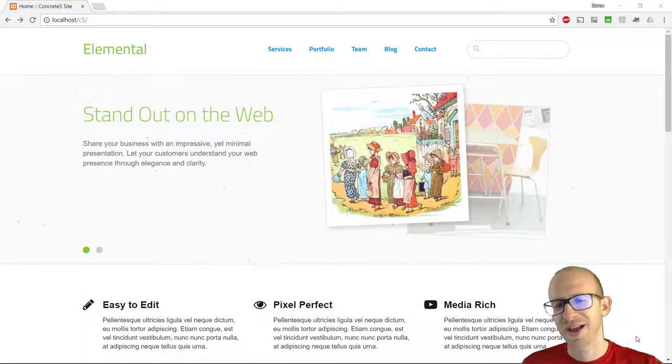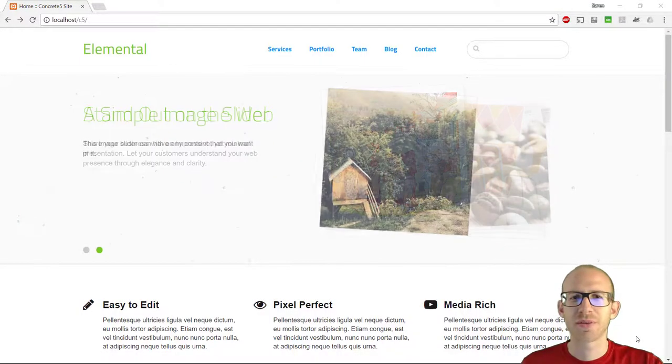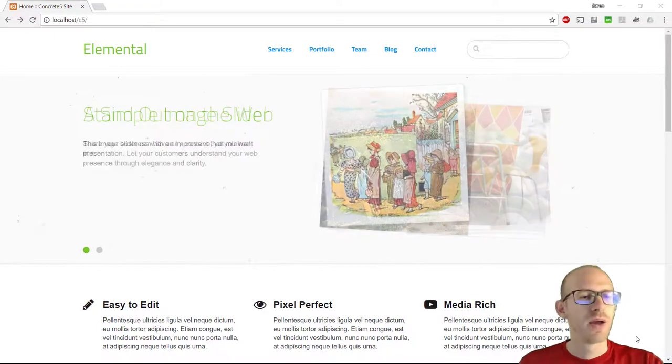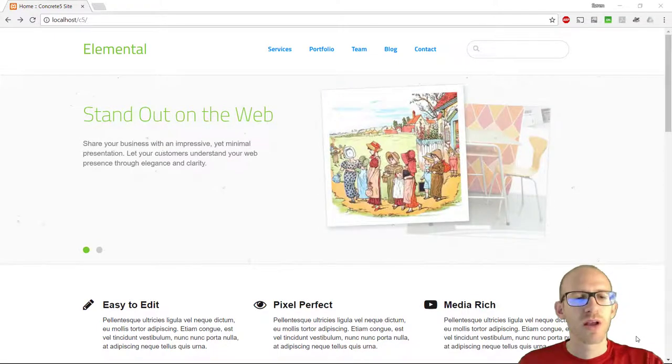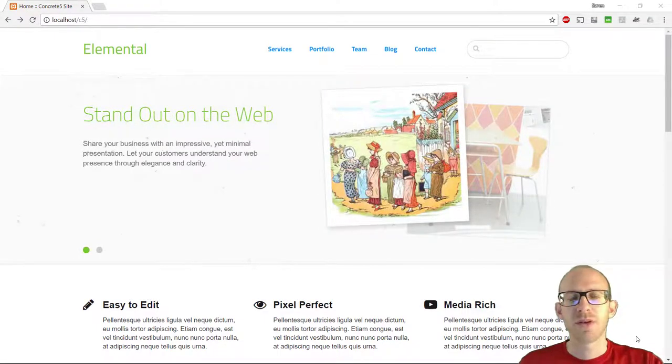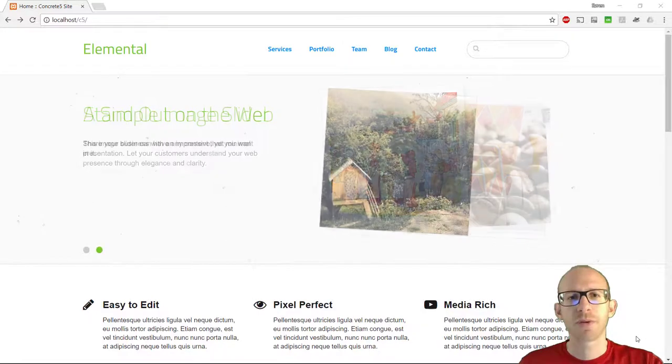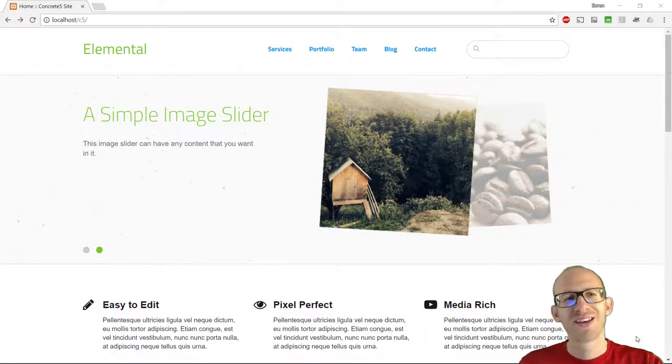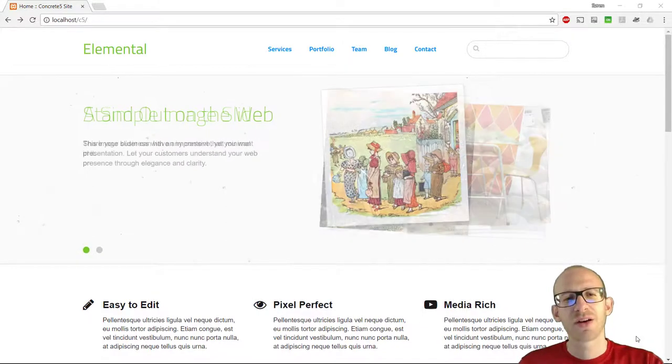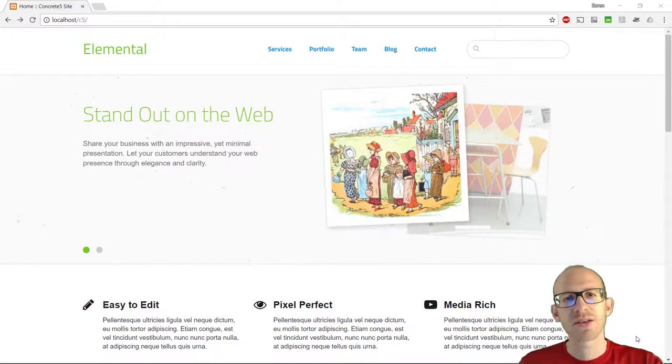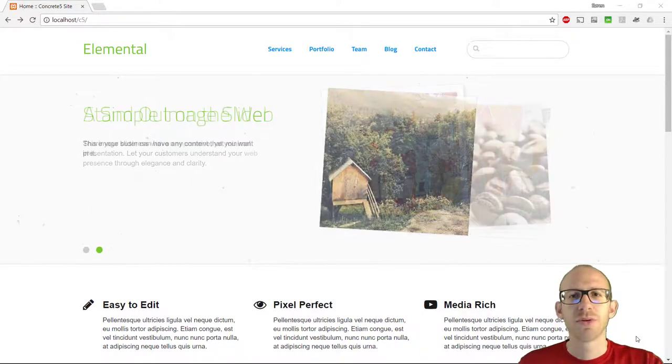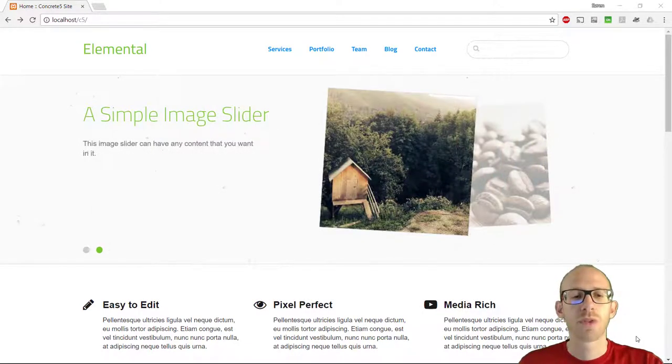Hey everybody, and welcome to this little walkthrough of Concrete 5 CMS. We're going to take a look at what this CMS is all about, some of the features that Concrete 5 has, and generally try to work with it.